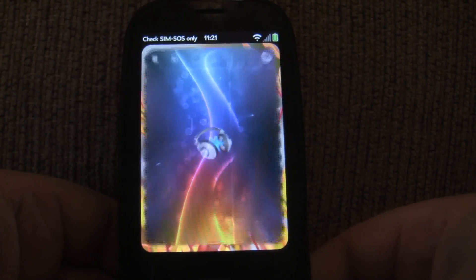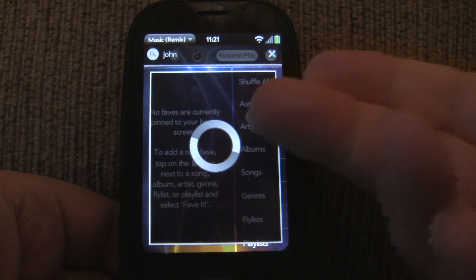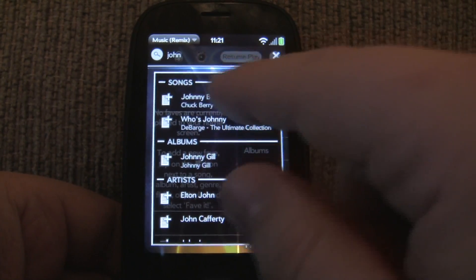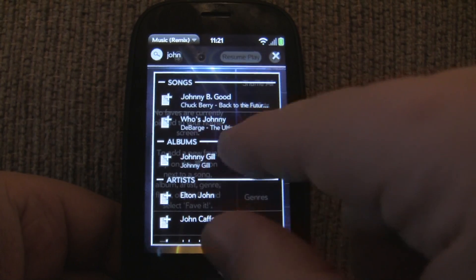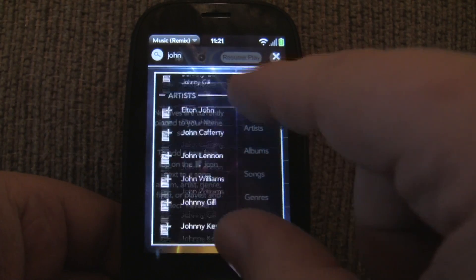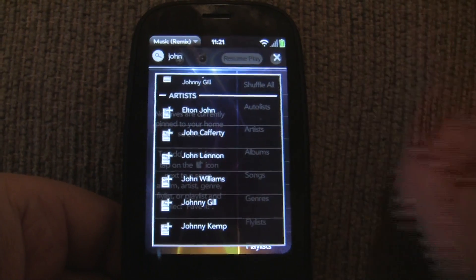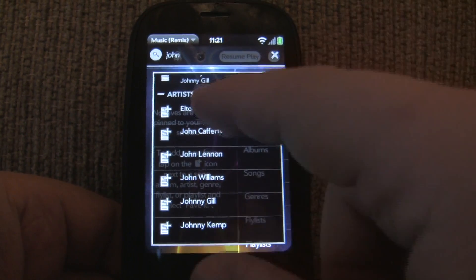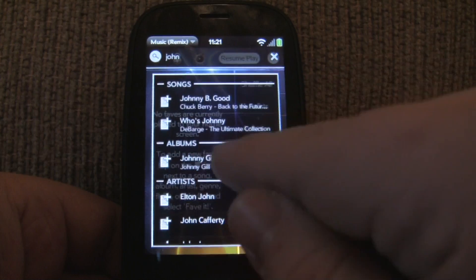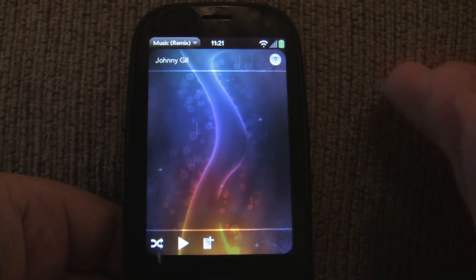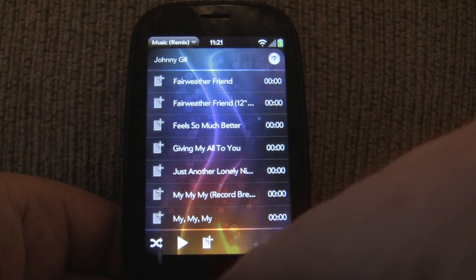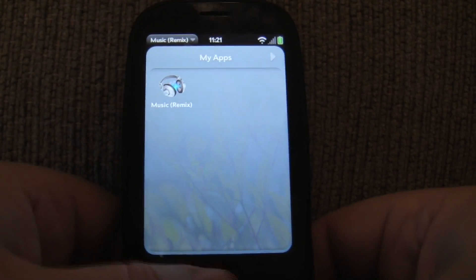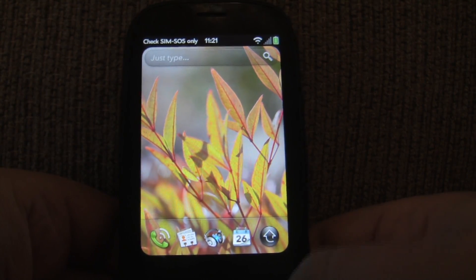It's going to load the app and bring up my universal search results. It's going to find some songs — Johnny B. Goode — some albums, some artists. And if I did have playlists or flylists, it would find those as well. From here I can load up anything and just start playing. So that's JustType — a very quick way to access your music.